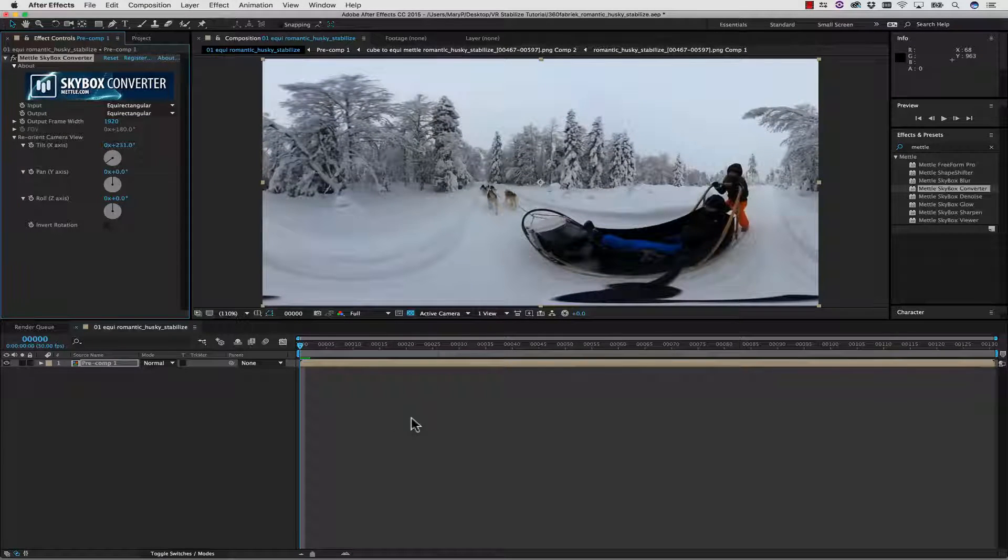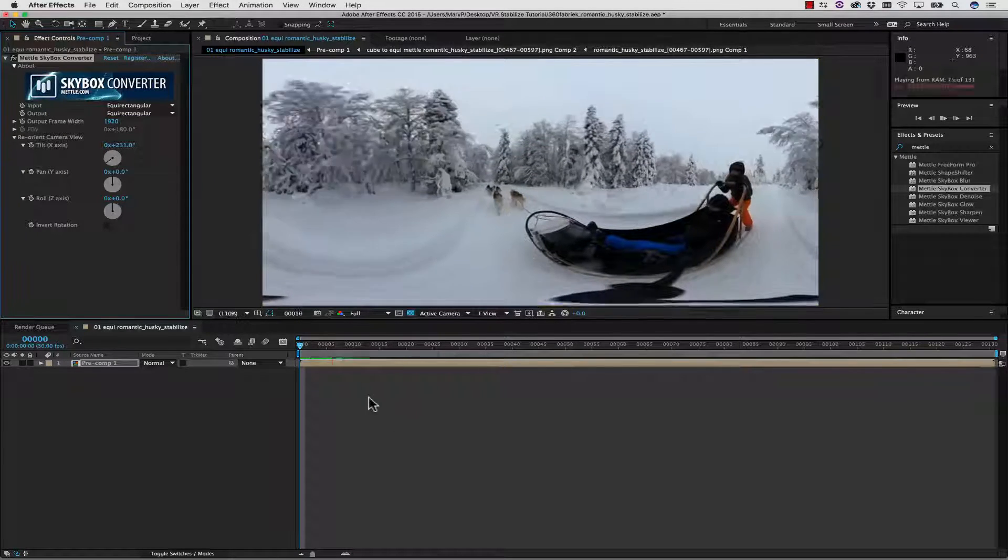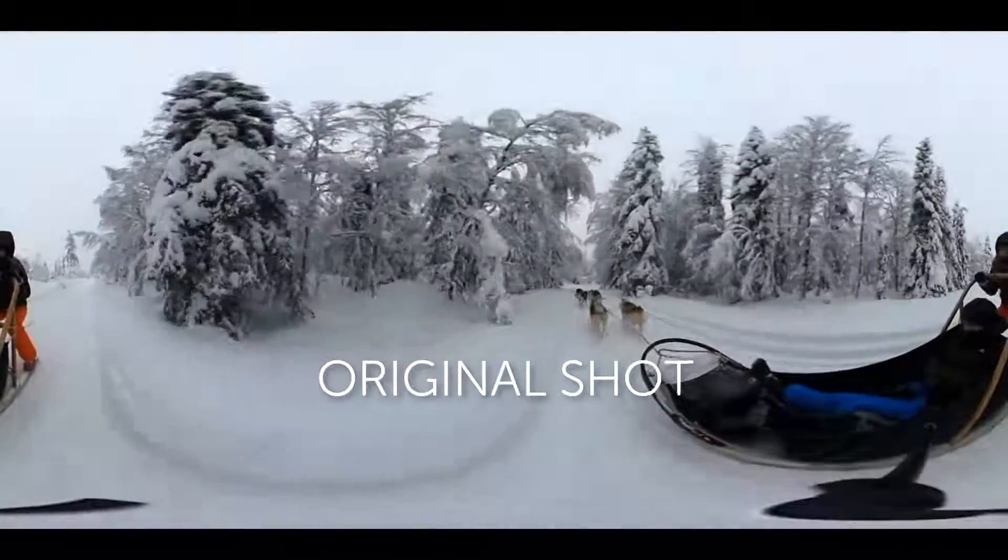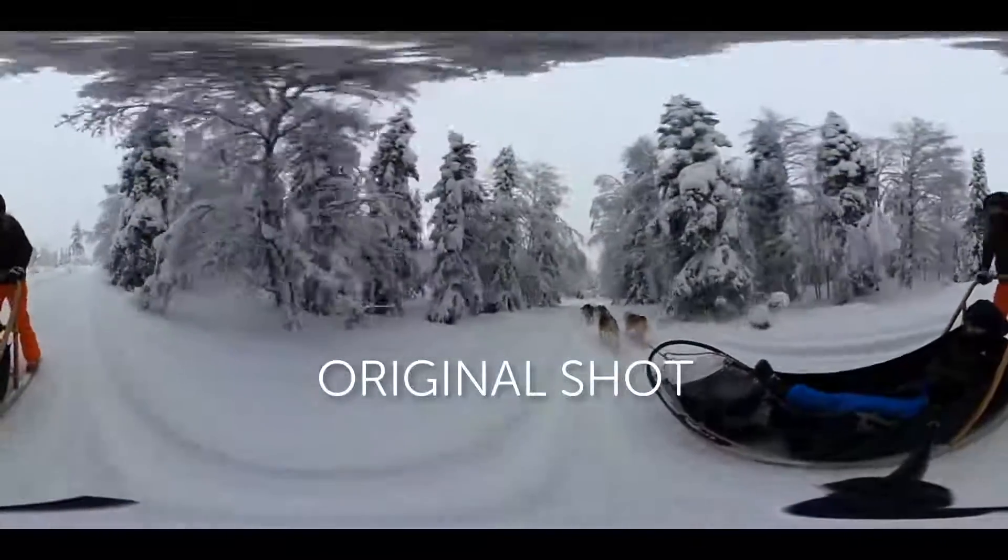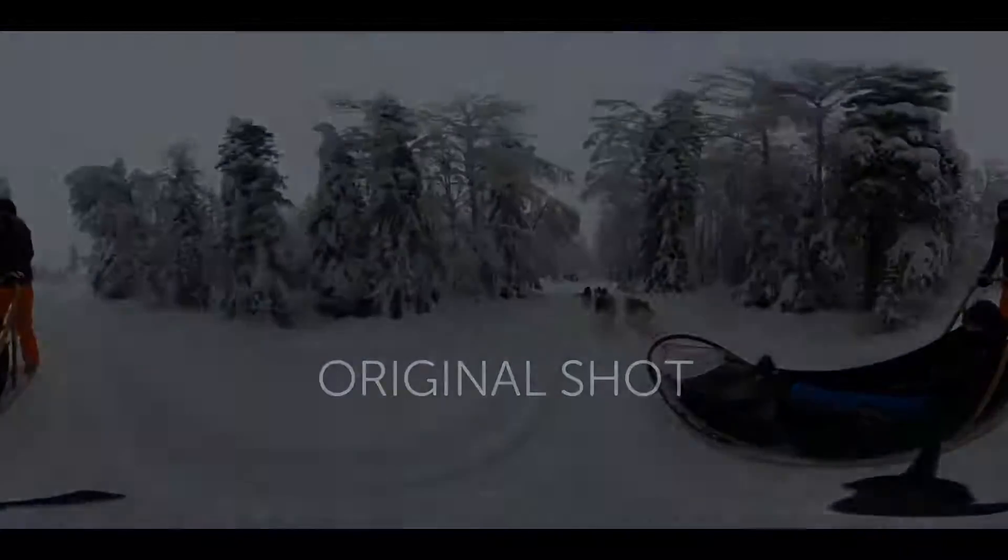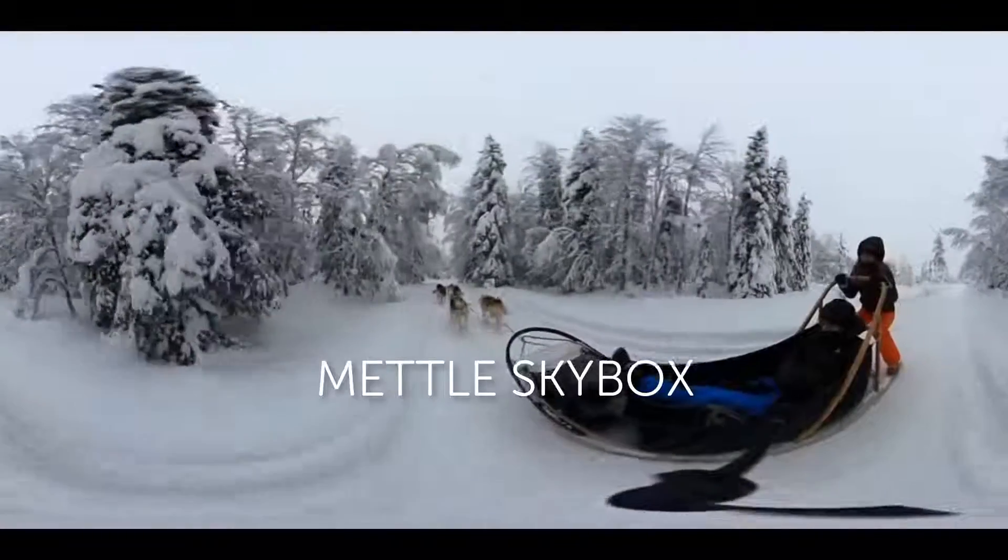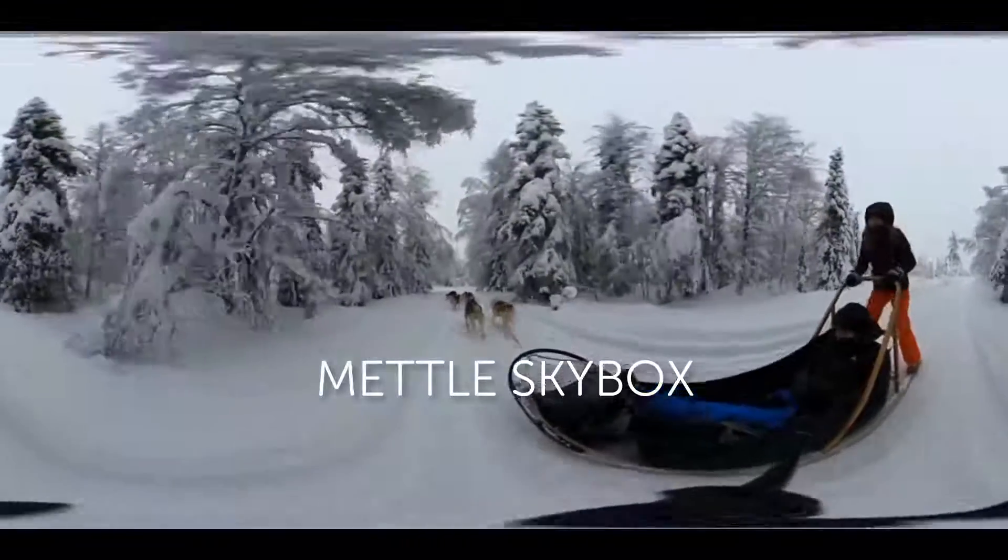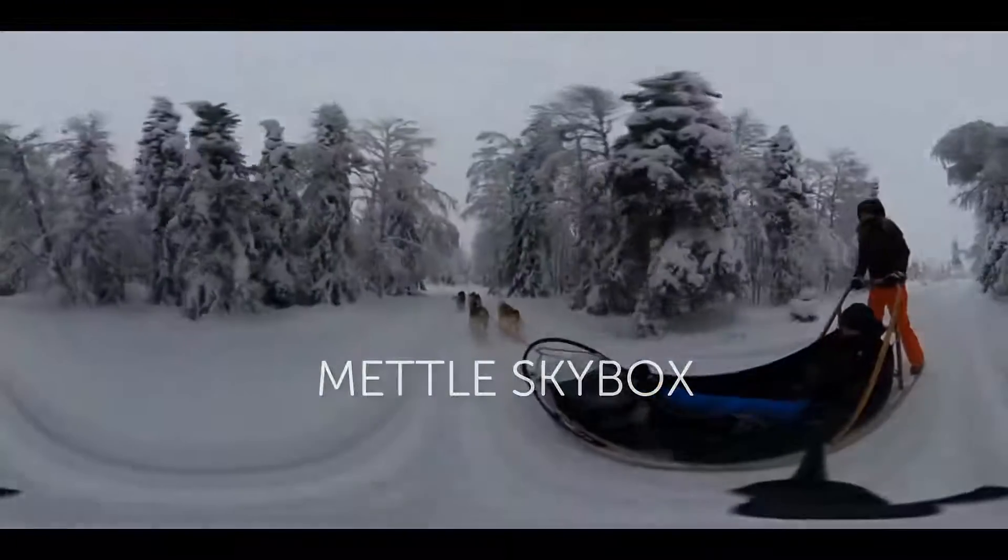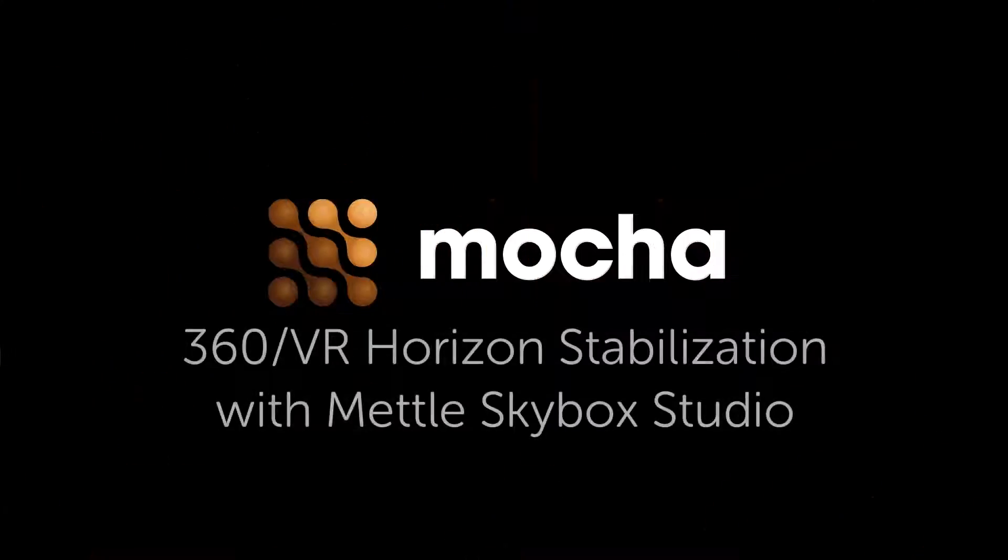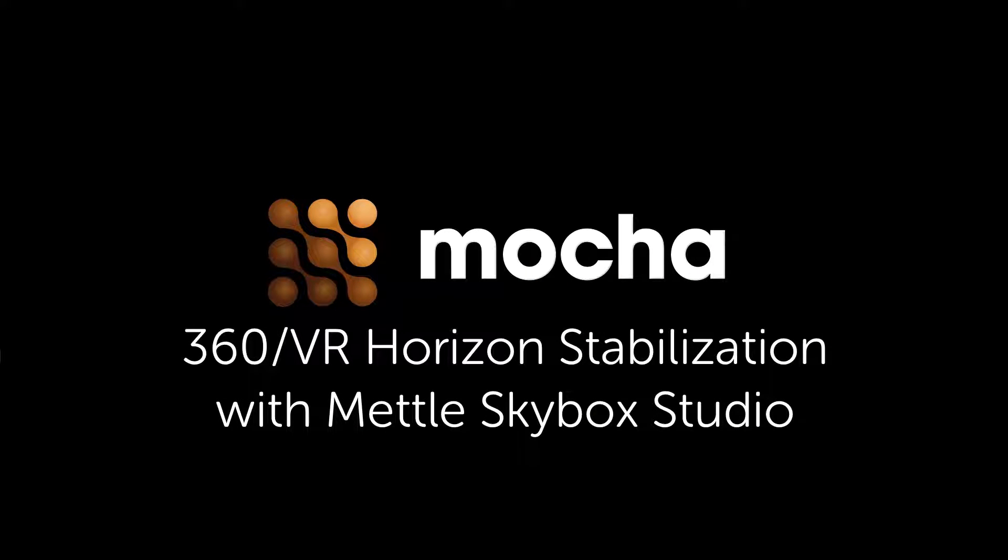Now when we hit Play, our Stabilize is rendered right back to our After Effects timeline using the Metal Skybox plugin and Mocha Pro, the plugin. If you have any questions, I am Mary Poplin with Imagineer Systems, and you can find more information on our website at www.ImagineerSystems.com.